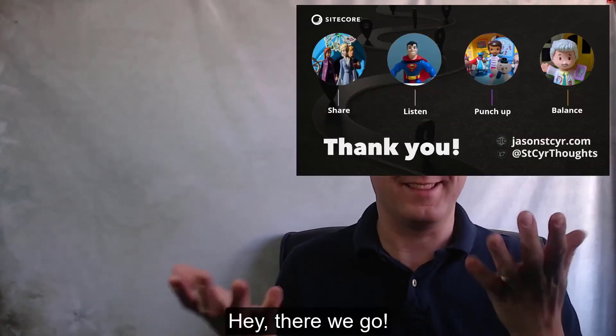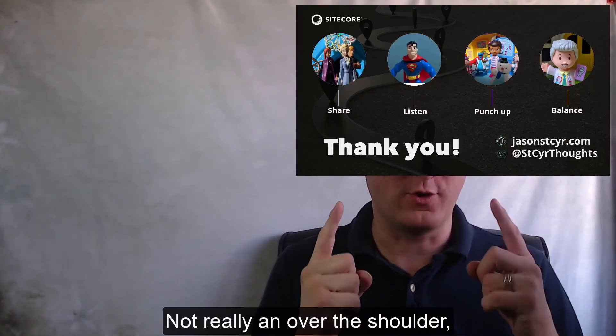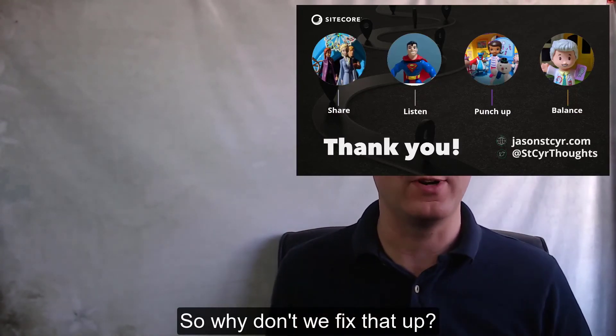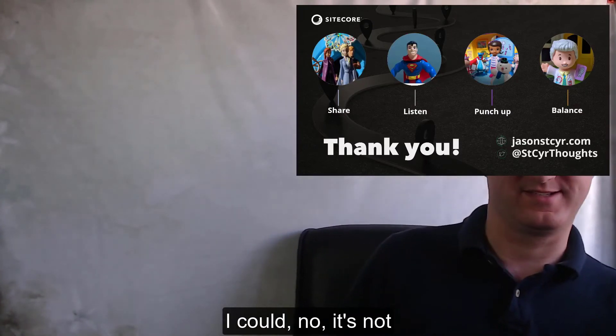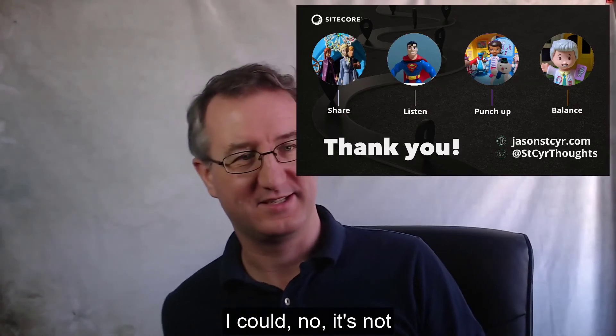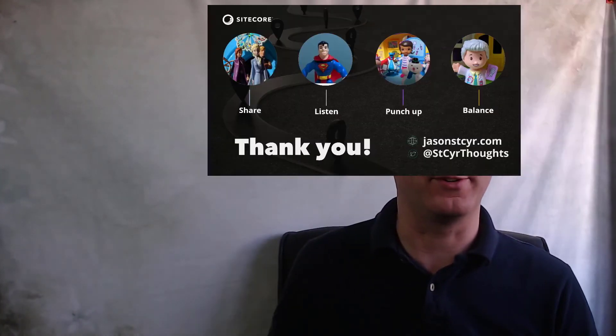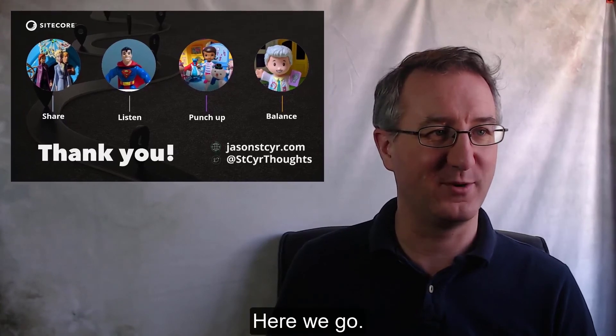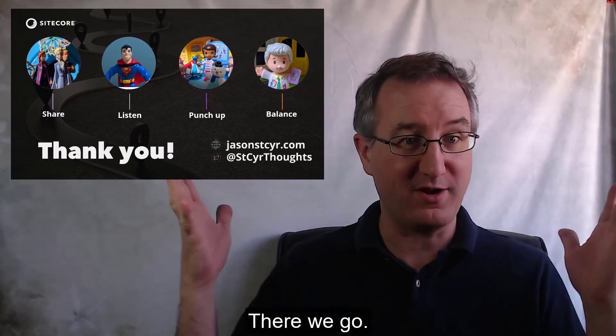Hey, there we go. Not really an over the shoulder, more of an over the face. So, why don't we fix that up? I could... No, it's not going to be comfortable. All right. Over here. Here we go. Okay. There we go.